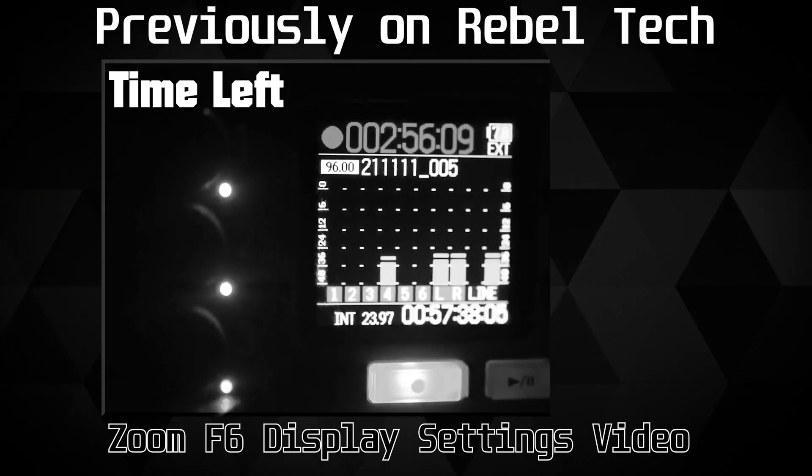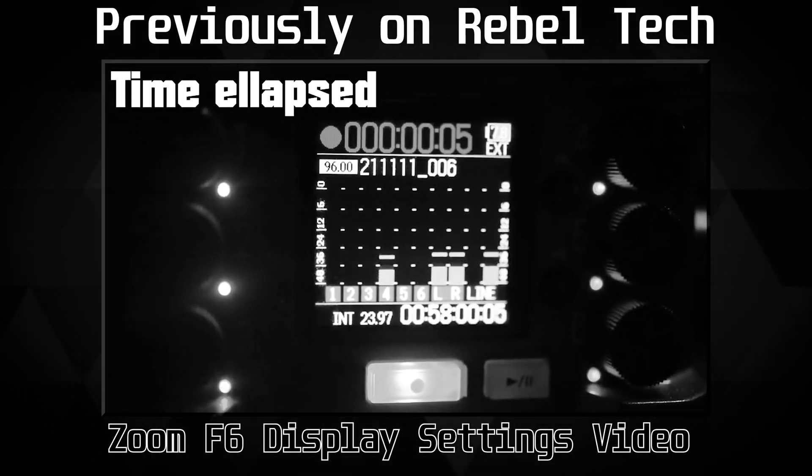Next thing: your playback time. You can have elapsed time or time remaining, and I covered this in my display settings video — go there to learn how to do that through the menu. For the most part I use time elapsed; I don't use time remaining because it doesn't make sense to me. I want to know how much time has passed since I started recording. If you prefer time remaining, let me know.